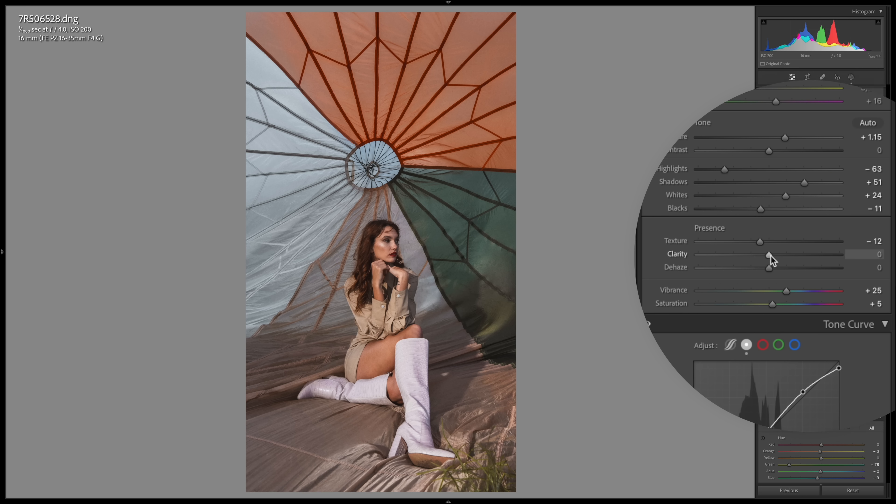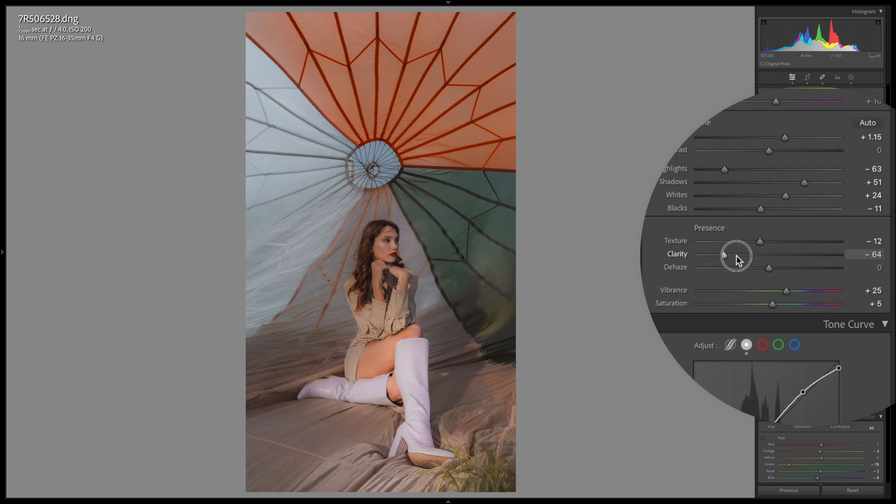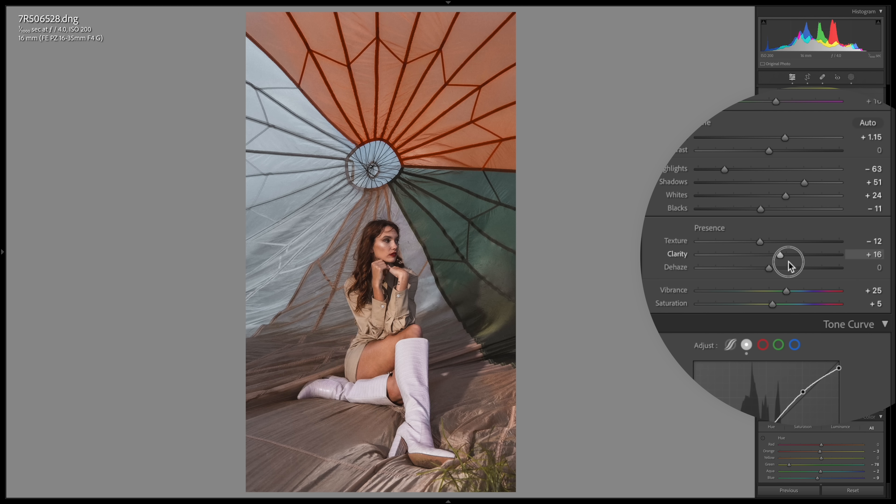If you want to get serious about your photo editing and you use Lightroom, I actually have a Lightroom editing masterclass that will get you editing your images like a pro, so you no longer have to watch any other YouTube tutorials on Lightroom ever again. I'll leave a link to that in the description box.